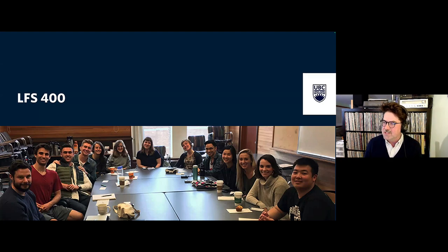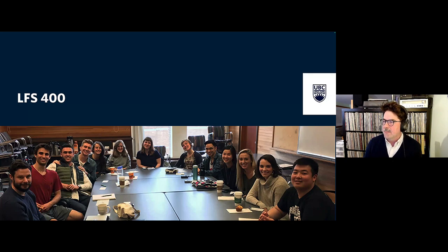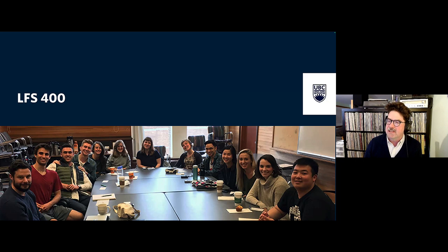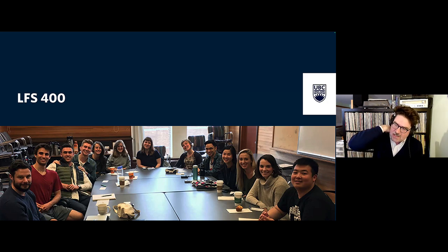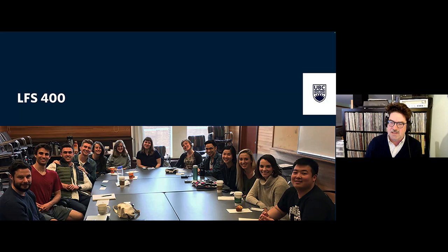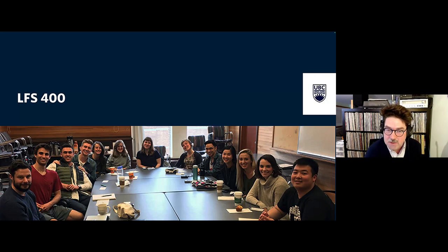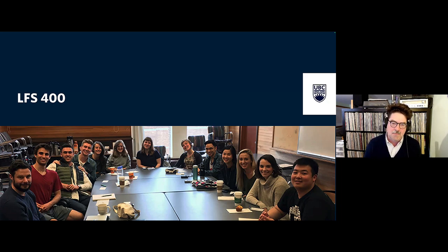This is a picture from a few years ago of the listening party we have at the end of the year. We book the boardroom in our building in McMillan, Land and Food Systems, get food, and listen to the student work as a group. In the corner is Will Valley.